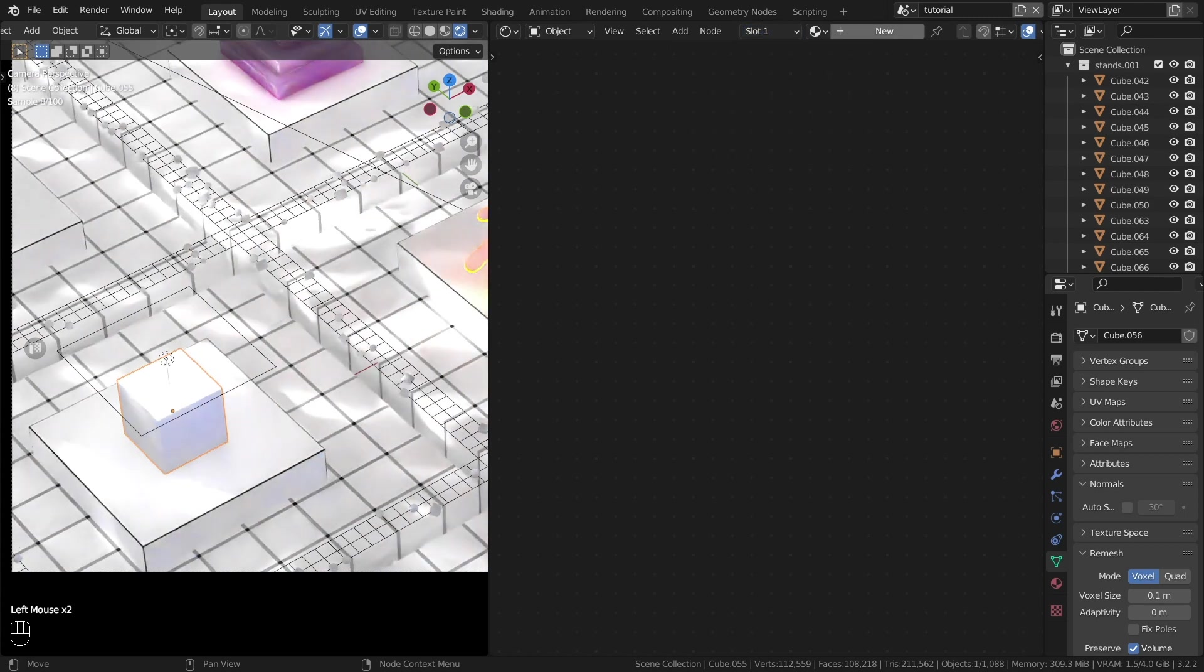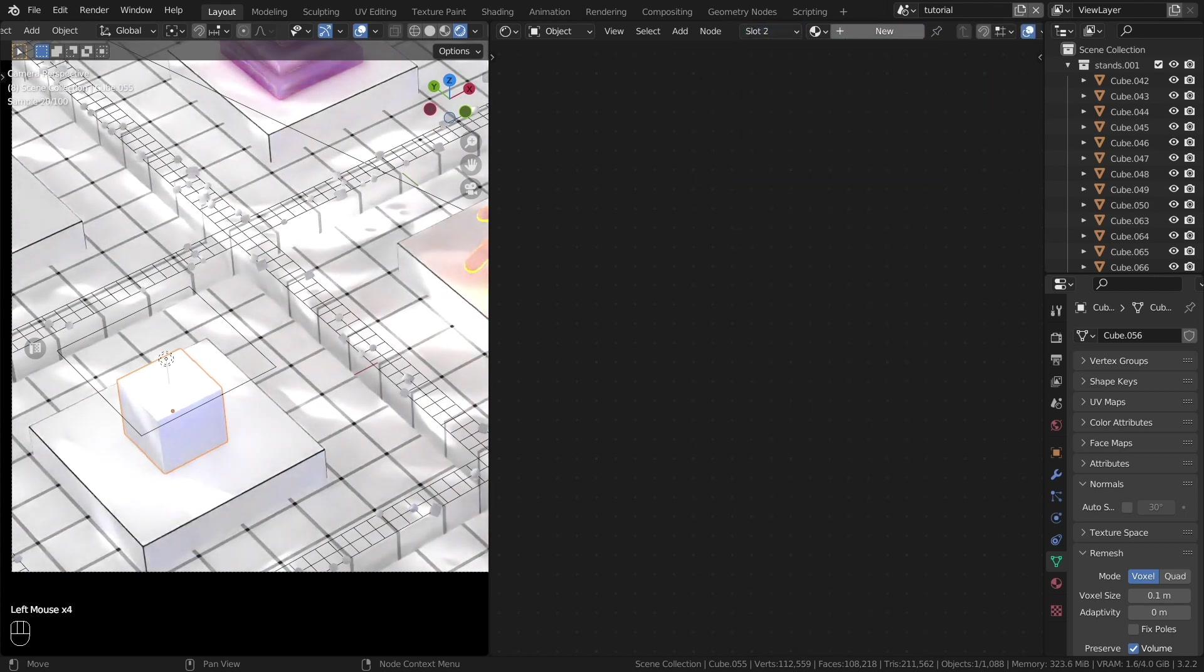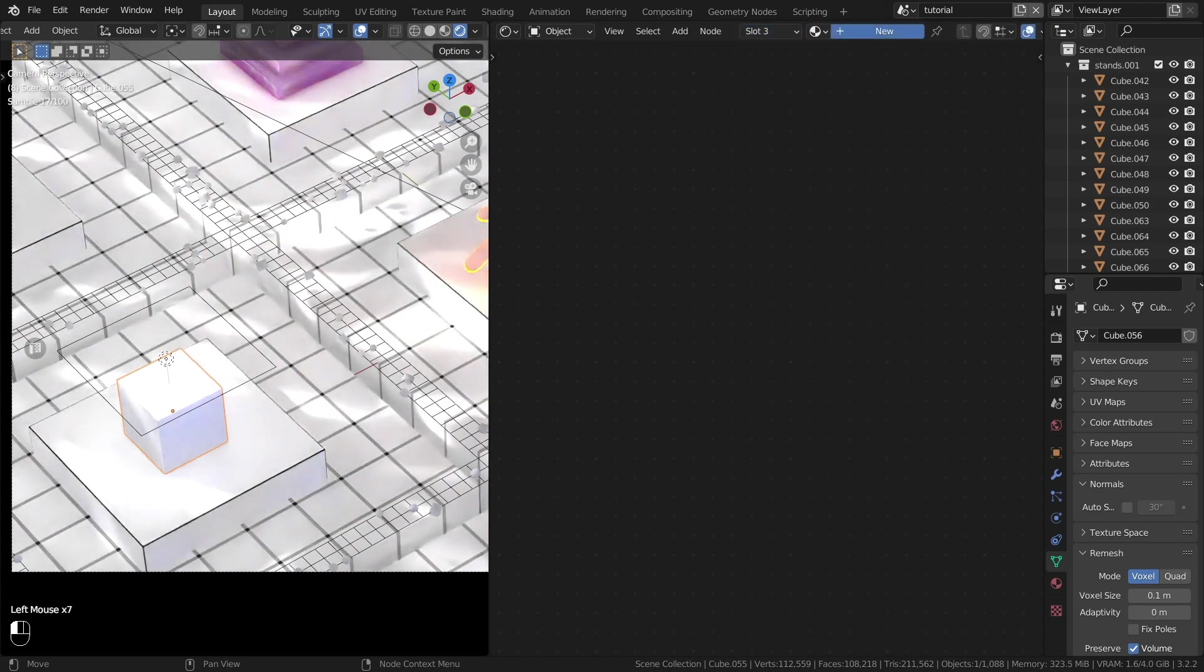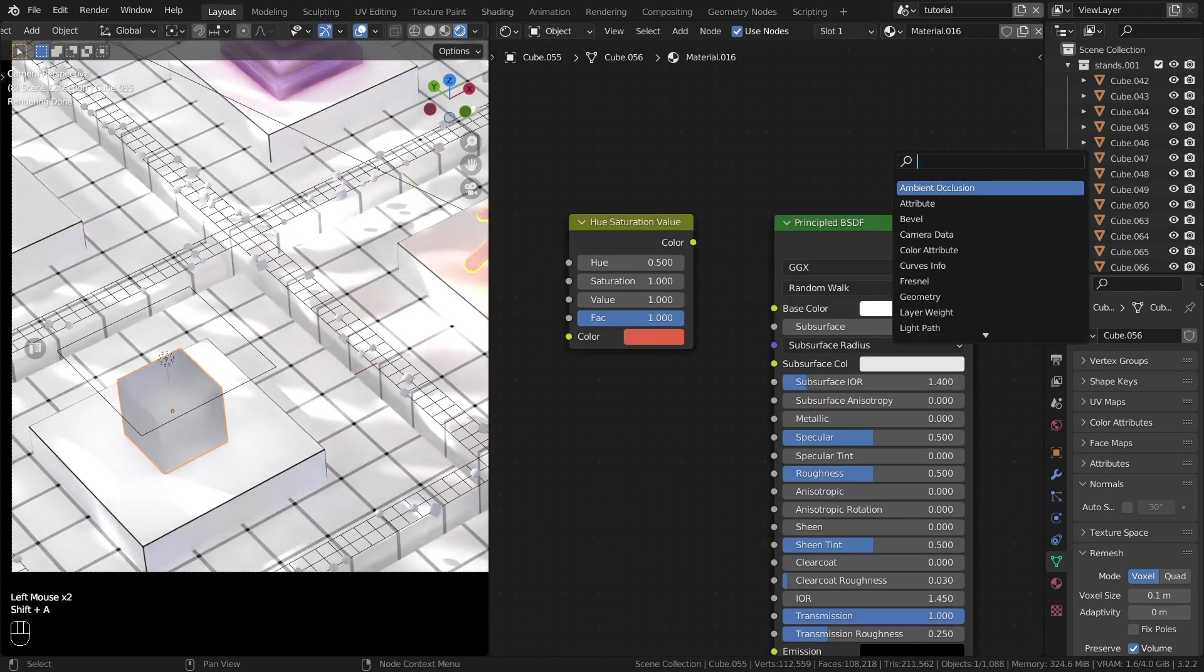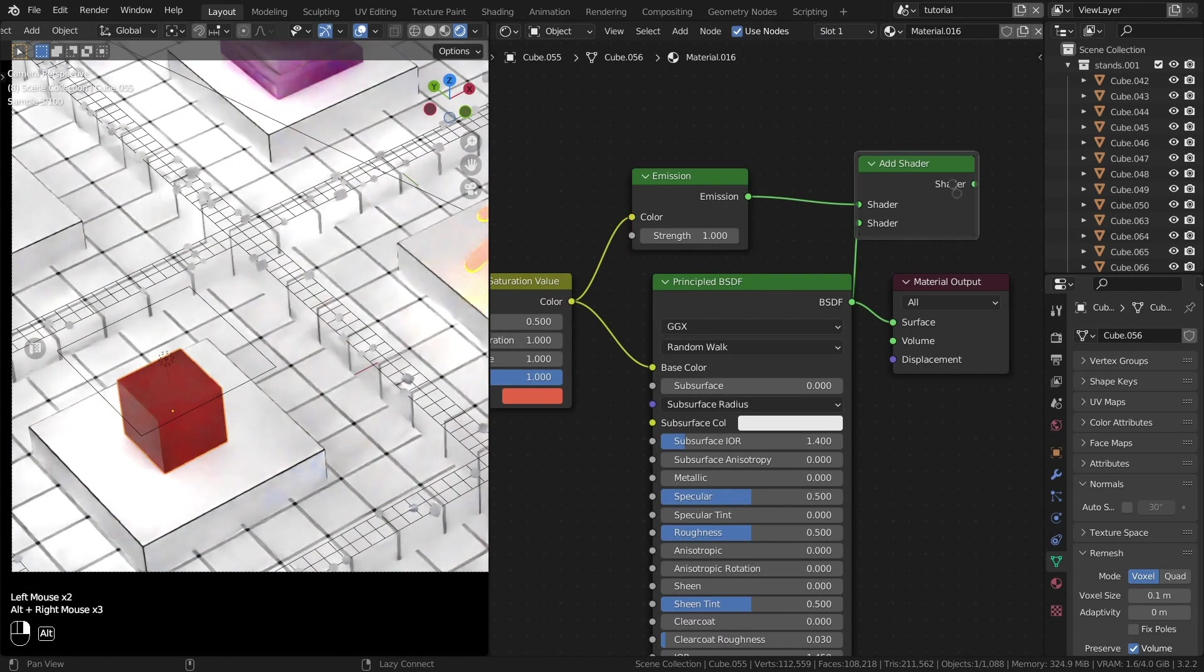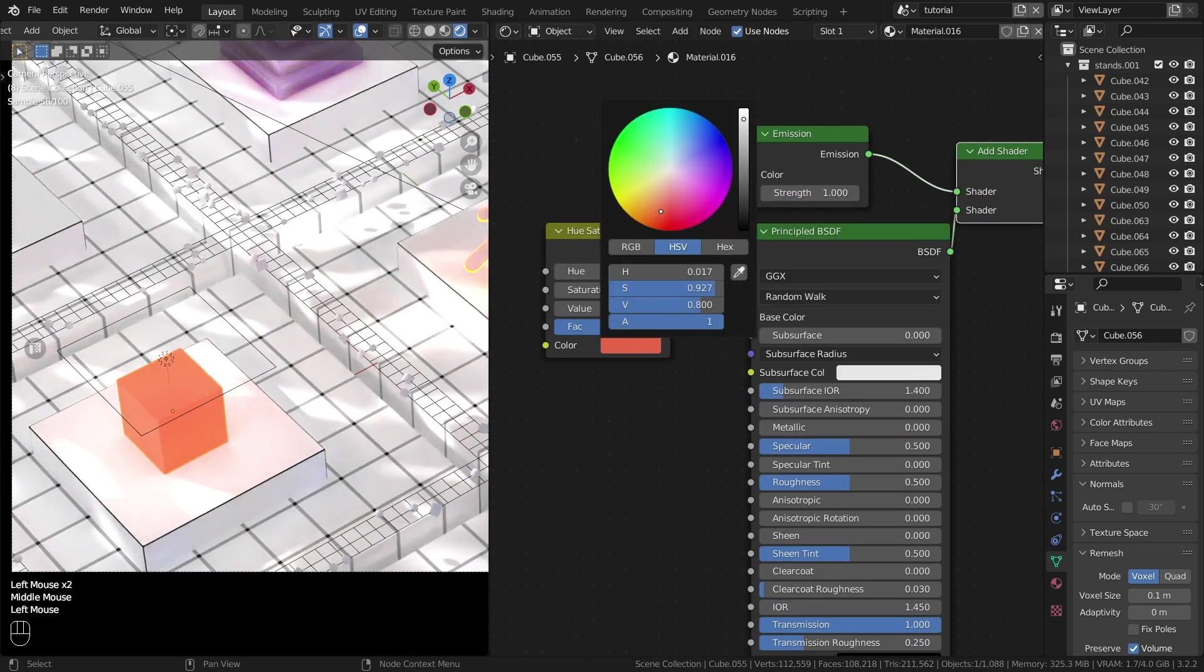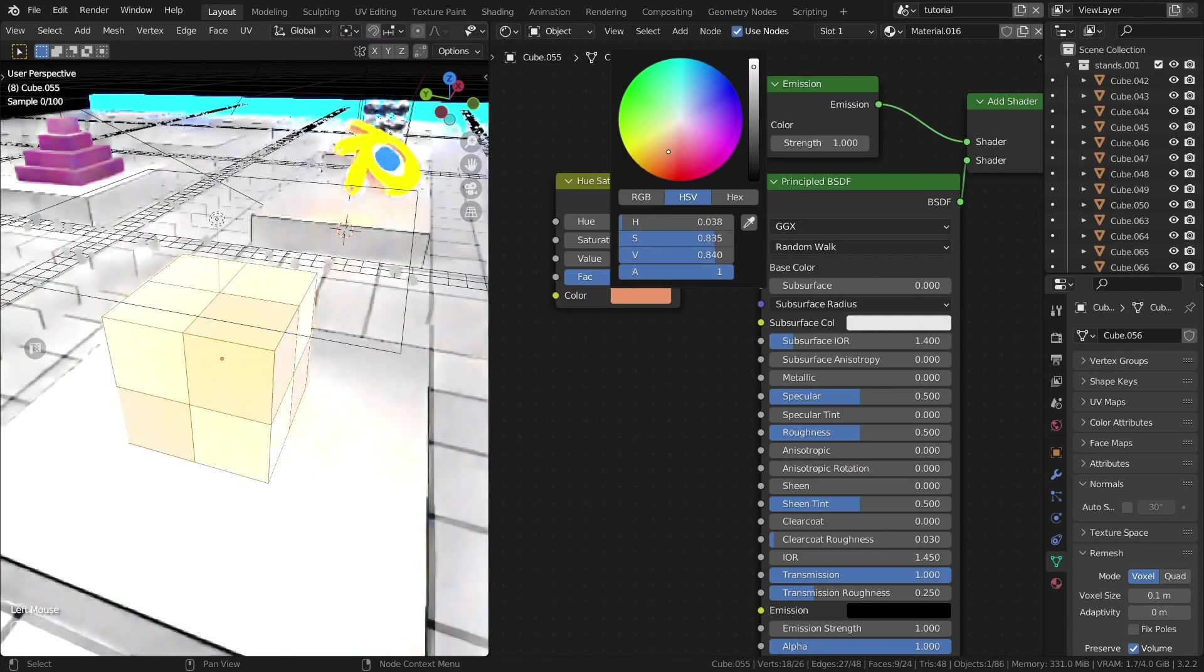For the cube, we will use the functionality of the material slots. Create three slots and assign a different color to each material. In edit mode, select multiple faces, then select a slot and click assign.